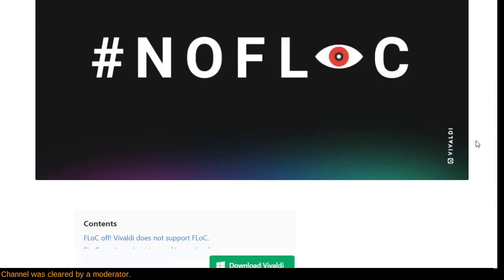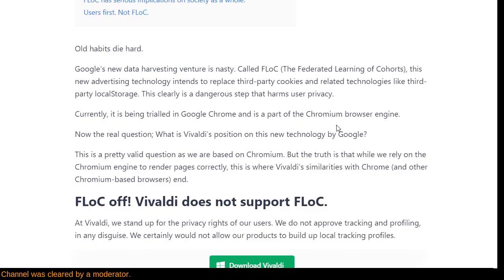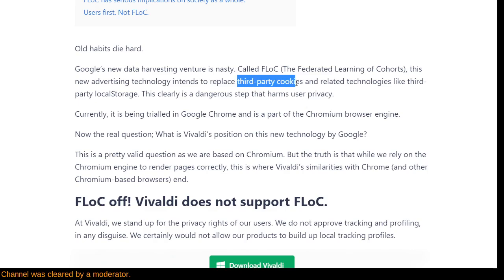So what is FLoC? Vivaldi is obviously not in favor of it. Old habits die hard — this is Google's new data harvesting venture. A good deal of their revenue comes from advertising and information gathering, which could perhaps be neutral if done in a not-evil way. But there's this new technology, the Federated Learning of Cohorts, a new advertising technology that intends to replace third-party cookies and related technologies like third-party local storage. This is clearly a dangerous step that harms user privacy.